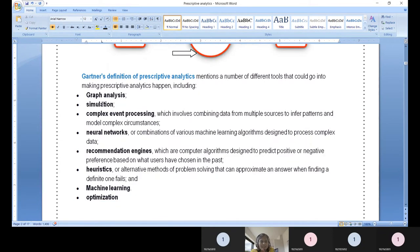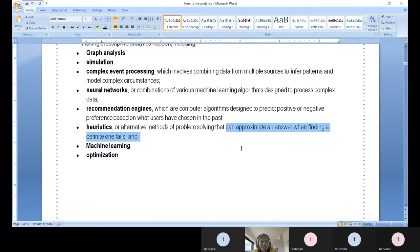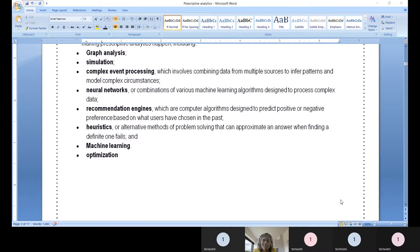Methods of prescriptive analytics include graphical analysis, simulation methods, complex event processing — combining data from several sources to infer patterns — neural networks, recommendation engines, and heuristics, which approximate an answer when a definitive one is difficult to find. Meta-heuristic and machine learning with optimization techniques are also used across every field.